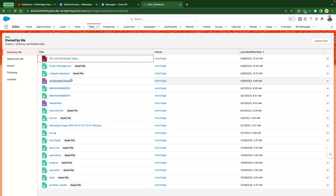There could be a requirement of sending the invoice, order details, or some digital documents that we wanted to get signed by the customer — could be the NDA or some other documents.